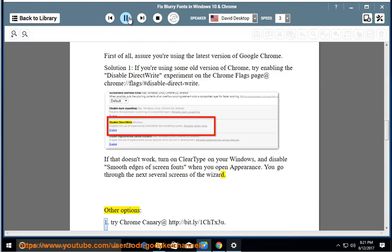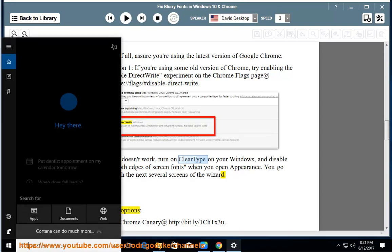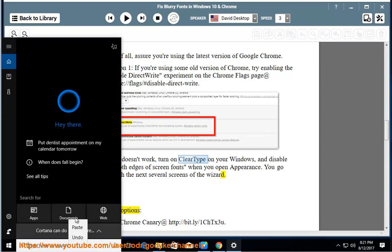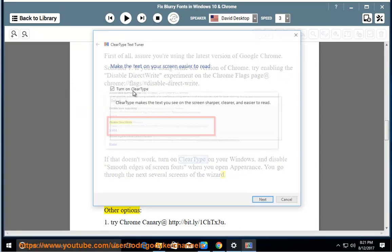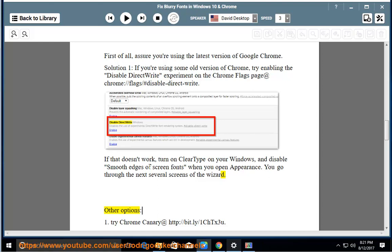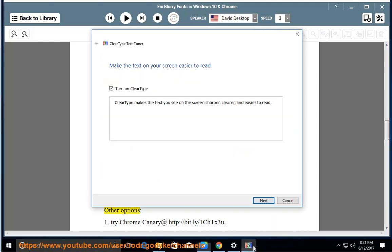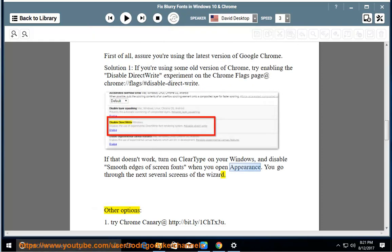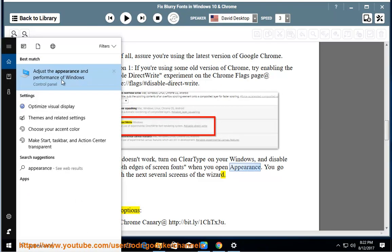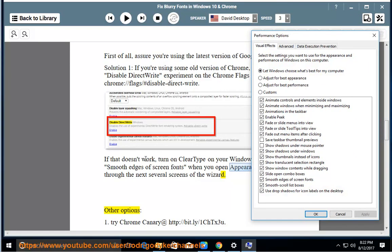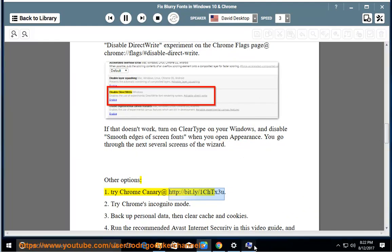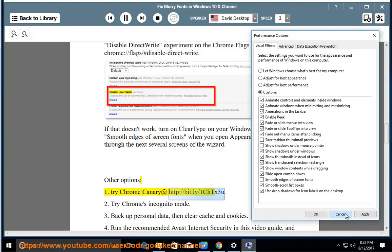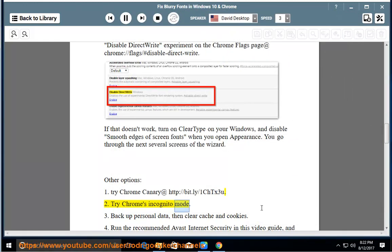Other options: Option 1: Try Chrome Canary at http://bit.ly/1CHTX3U. Option 2: Try Chrome's incognito mode.